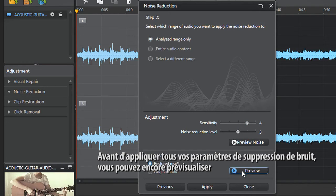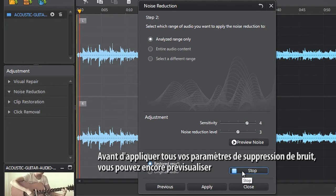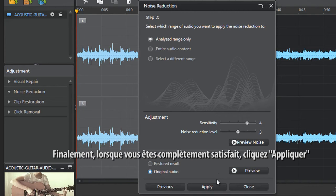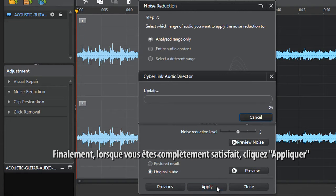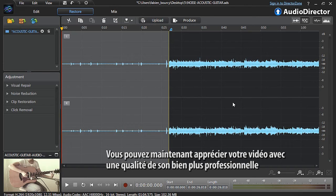Before applying all your noise removal settings, you can further adjust the sensitivity and noise reduction level sliders and preview again. Finally, when you're completely satisfied, click Apply. You can now enjoy your new video with a more professional sounding audio track.